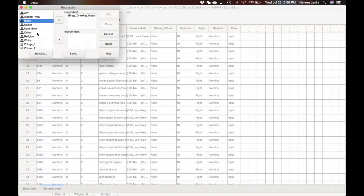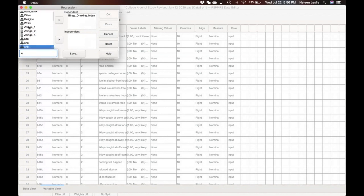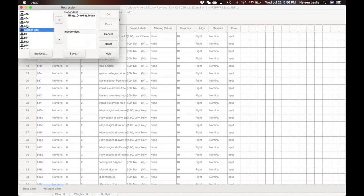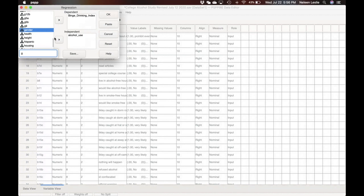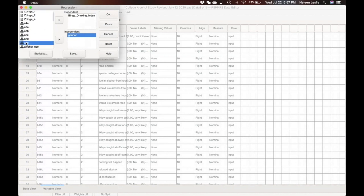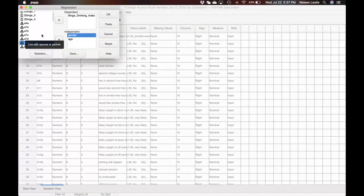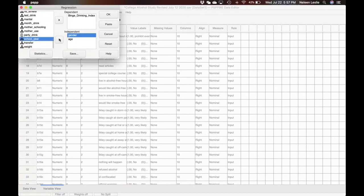Our independent variables, as we said before, were age, gender, and school year. So let us find age, gender, and also school year. We bring in those three variables.